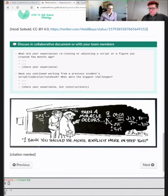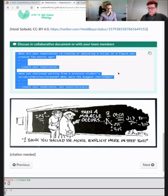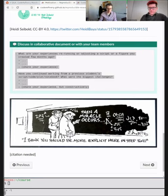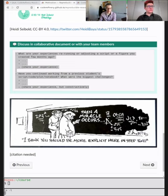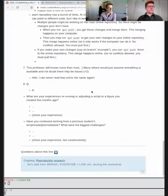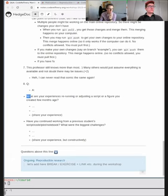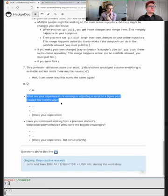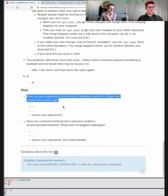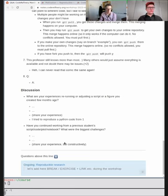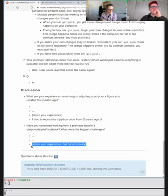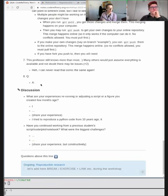I'll copy these two questions into the collaborative document. The questions are: What are your experiences re-running or adjusting a script or figure you created a few months ago? And have you ever been in a situation where you continue from a previous student's, PhD student's, or postdoc's script, code, plot, or notebook — and what were the biggest challenges? Share your experiences constructively; it's not about criticizing anyone, it's about sharing tools and tricks.